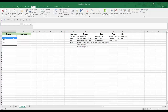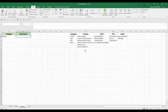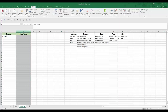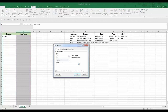Now we need to create a hierarchical list in column B based on the selection in column A. If we select 'chicken' in column A, the list in column B should show the chicken recipes. To do that, we're going to use a function called INDIRECT. Select column B, go to Data Validation again, under Allow select 'List', and in the Source we're going to write a formula using the INDIRECT function.